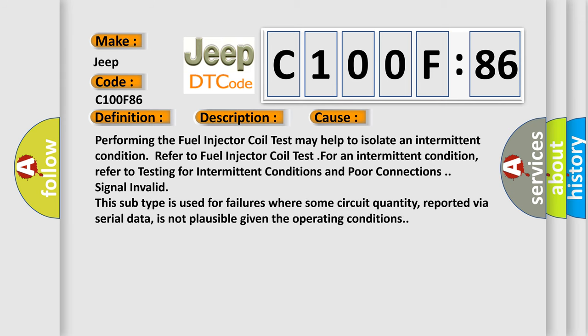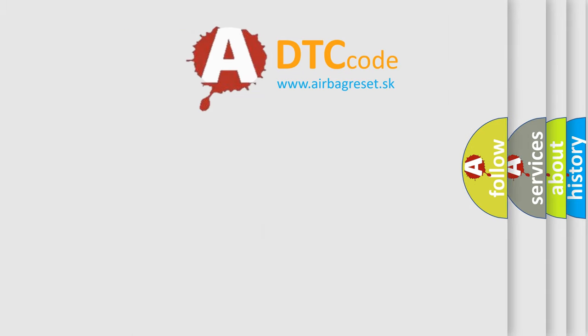Performing the fuel injector coil test may help to isolate an intermittent condition. Refer to fuel injector coil test for an intermittent condition. Refer to testing for intermittent conditions and poor connections. Signal invalid. This subtype is used for failures where some circuit quantity, reported via serial data, is not plausible given the operating conditions. The airbag reset website aims to provide information in 52 languages.